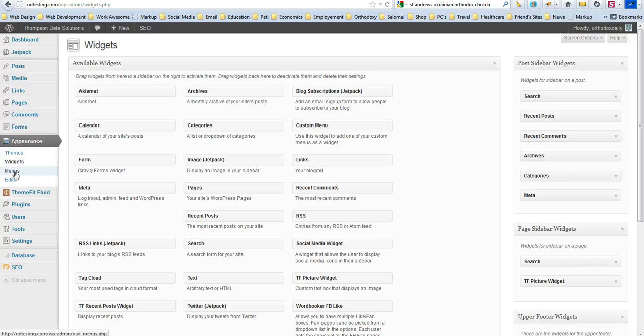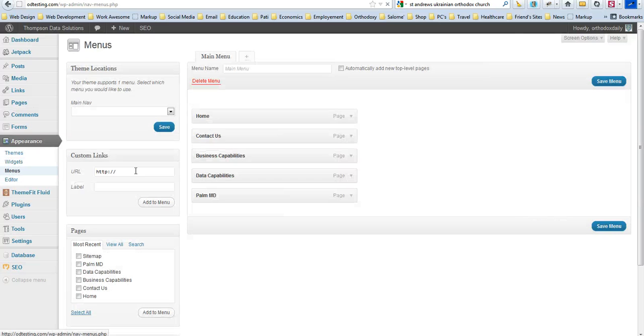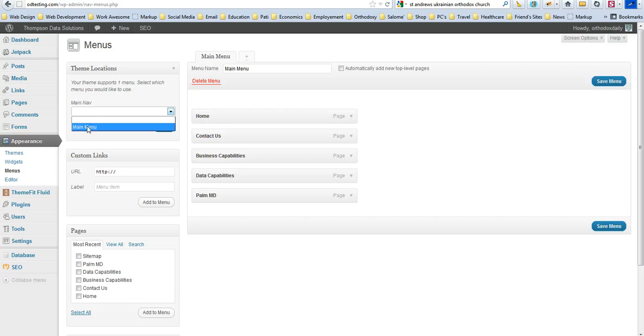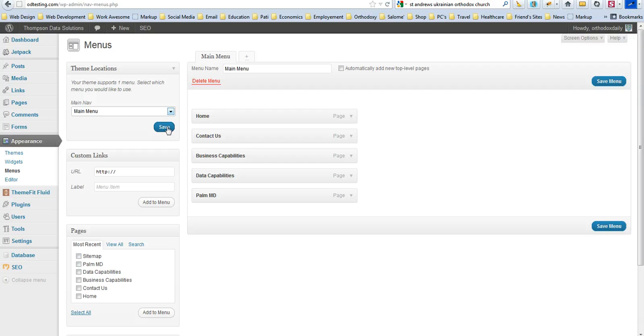Then the last thing you'll want to do is just fix your menu. So if you just click on menu, and you see how right here in the main nav, there's nothing there. This happens a lot when you rename your theme. Just go ahead and click on the menu name that you had it before, and then hit save, which is what I'm doing now.